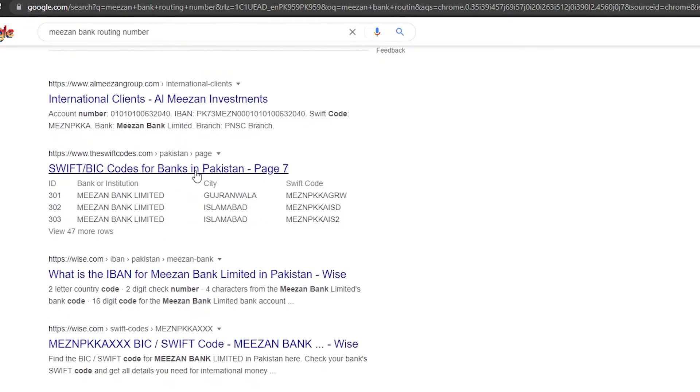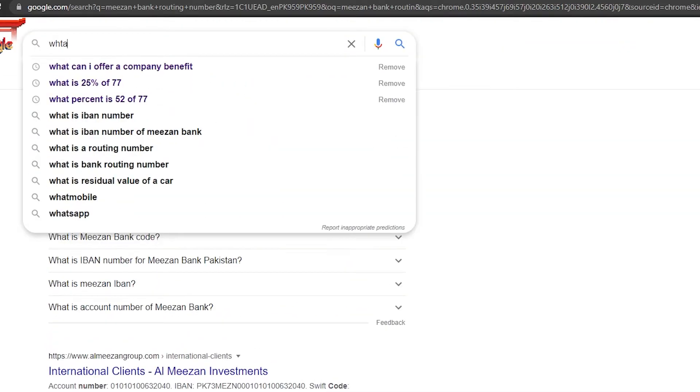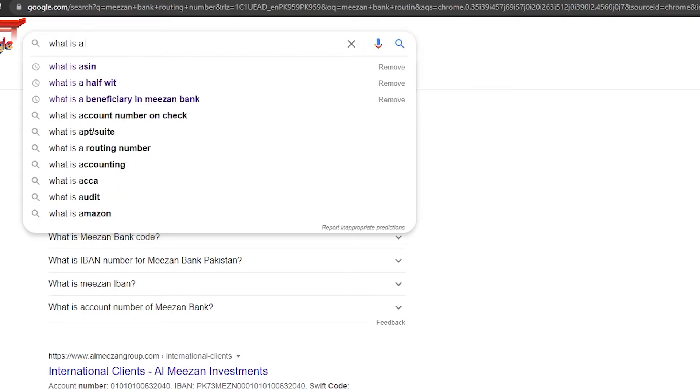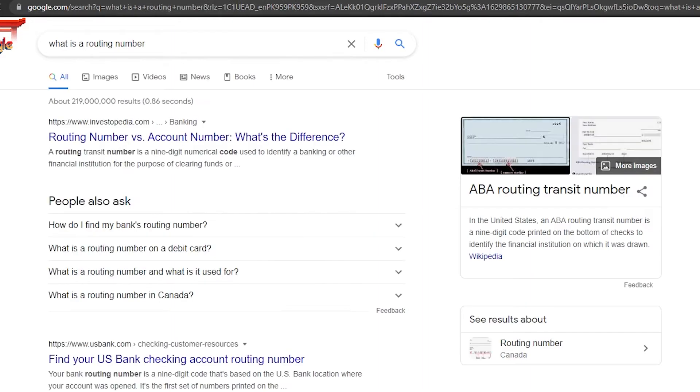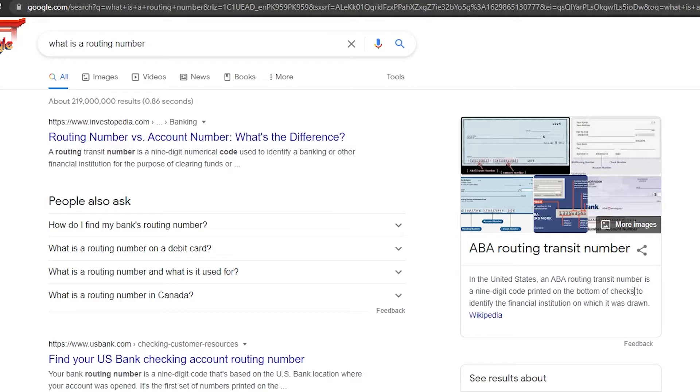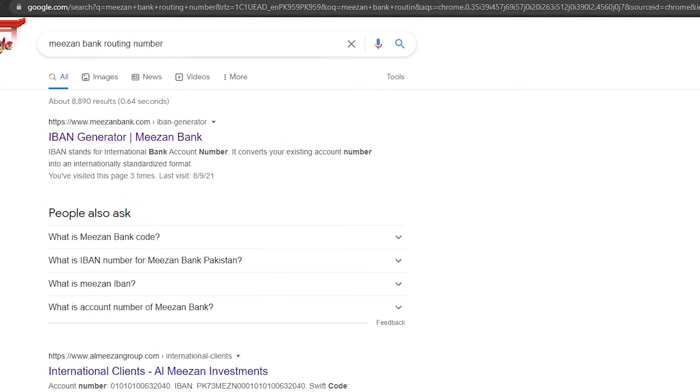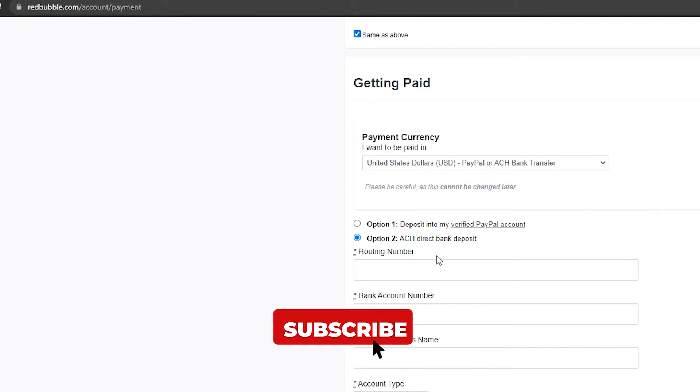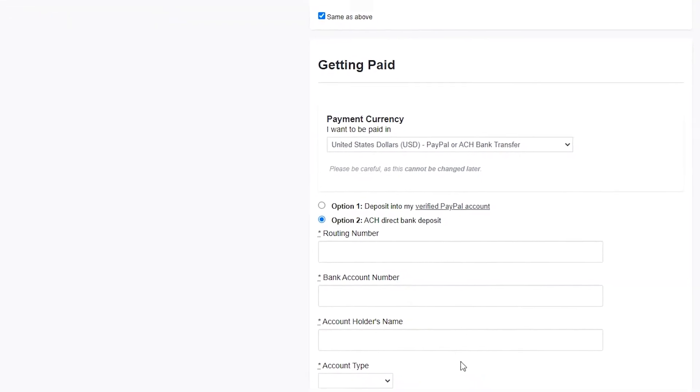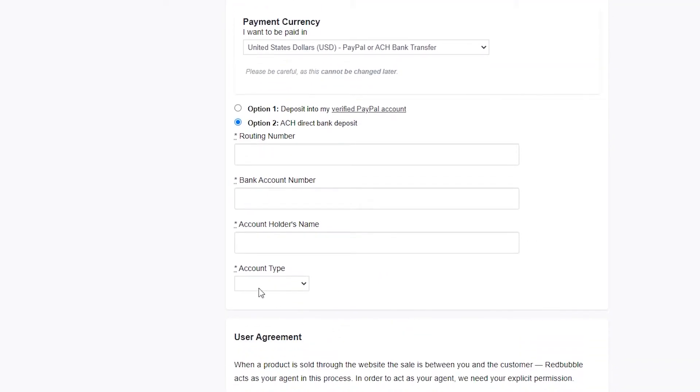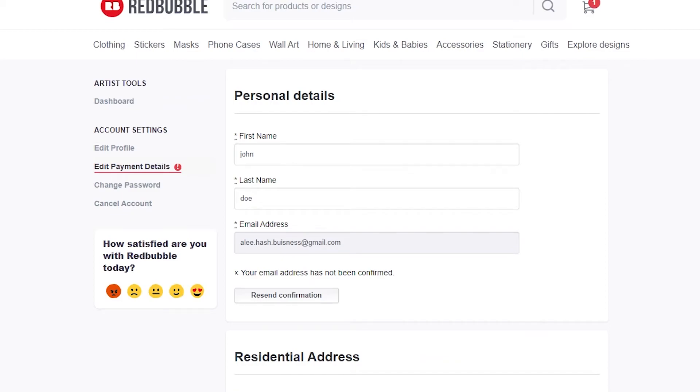What is a routing number? Let me search that because that will clear everything out. In the US, an ABA routing transit number is a nine-digit code printed on the bottom of checks. Basically, a routing number is your account number, so whatever your account's number is, you can type that in and put in your IBAN number. Your IBAN is going to be your routing number. Type in your account holder's name. If this account is on your name, type in your name. If it's on somebody else's name, type in somebody else's name. Choose the account type, then check this box and save changes. Your account information will be successfully added on Redbubble.